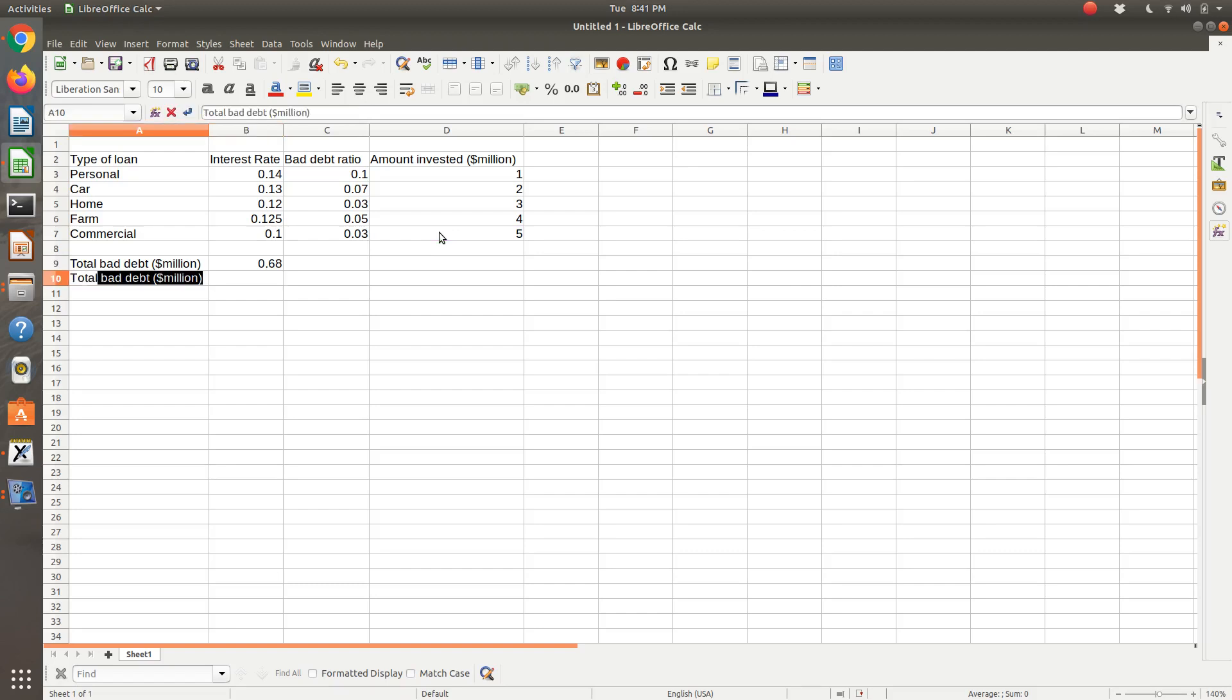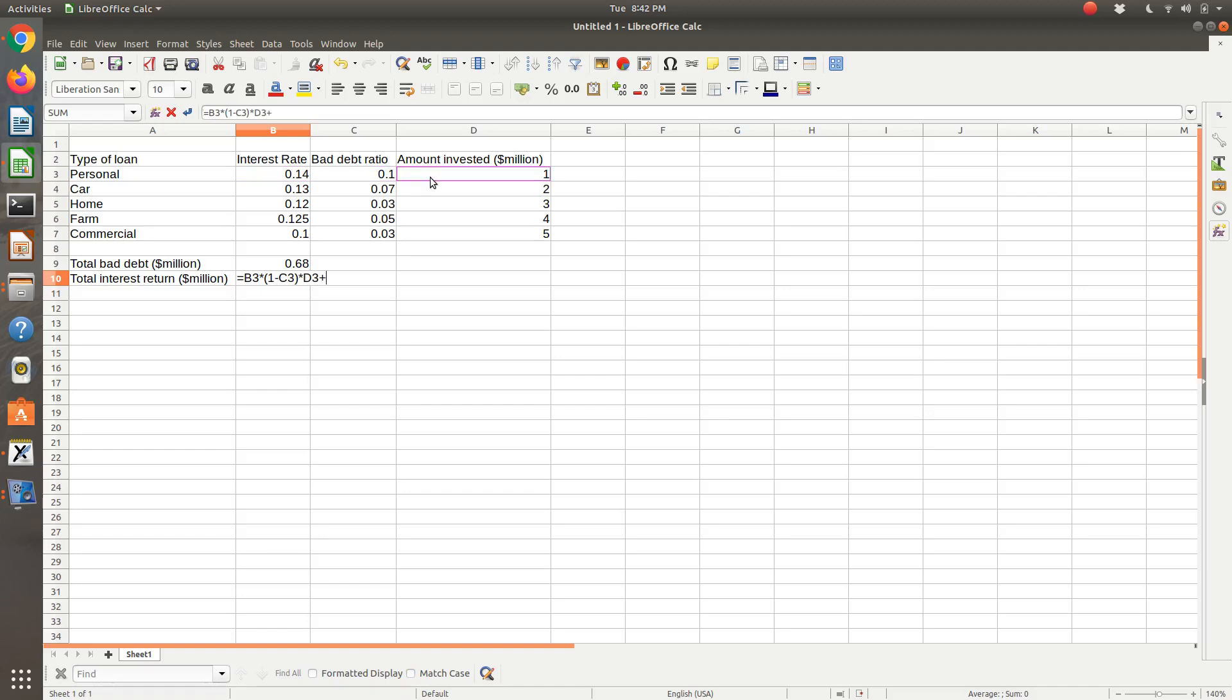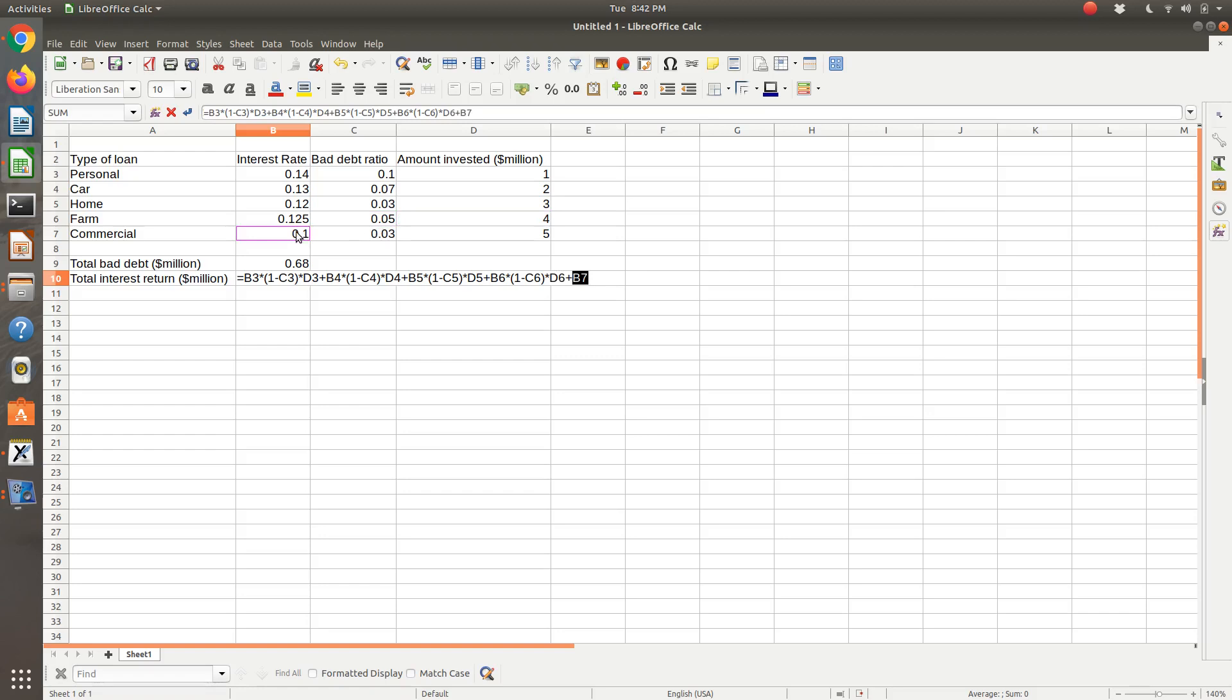Let's get our total interest return in millions of dollars. And our total interest return was equal to our interest rate times 1 minus the bad debt ratio times the amount invested. So I'm going to perform that calculation and sum over all of our loan types.